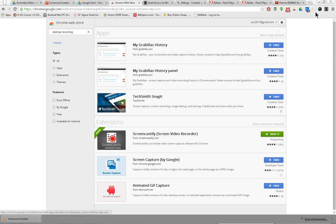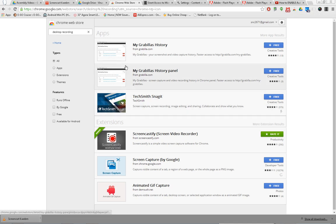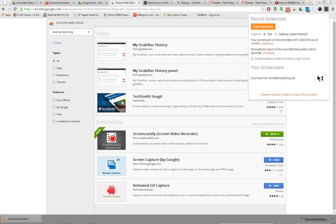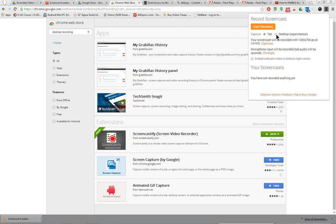In the top right-hand corner, you can see it looks like a little film clip. Now, you can click on this and you press Start Recording. Now, there's two options: Tab, so you can just record only from the tab that's currently open, or from the desktop.